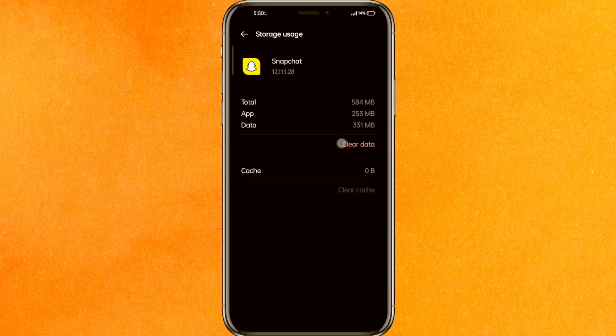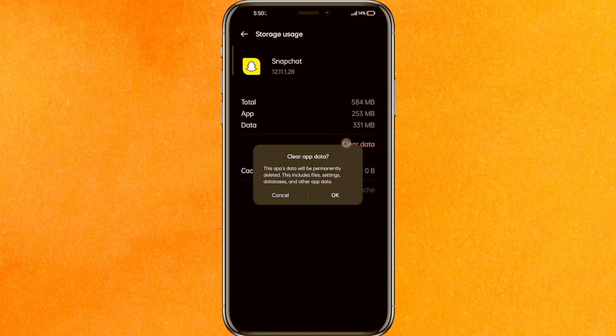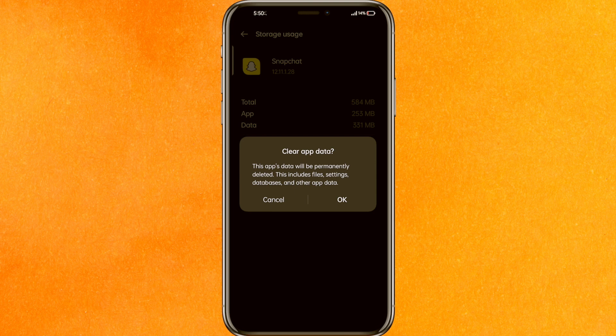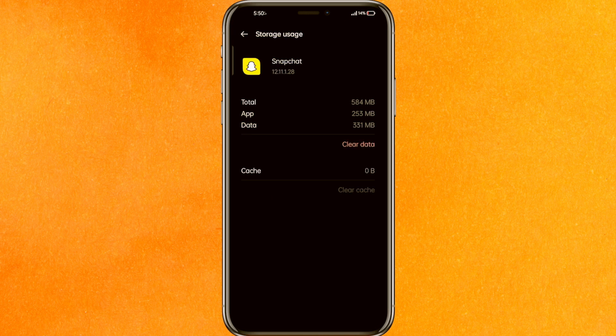First, clear the cache — if that fixes your problem, great. If not, click on Clear Data. Clear Data will definitely fix your problem because it will delete all the wasteful data and unload everything. After that, you have to re-login into Snapchat once again and it will work completely fine.